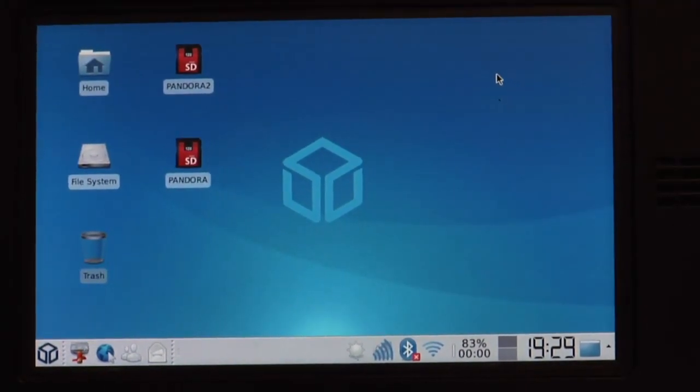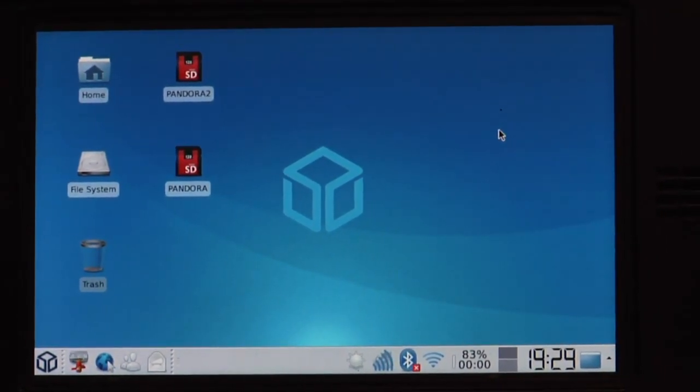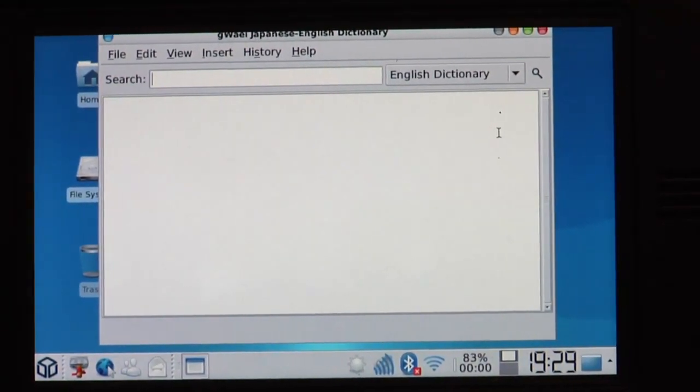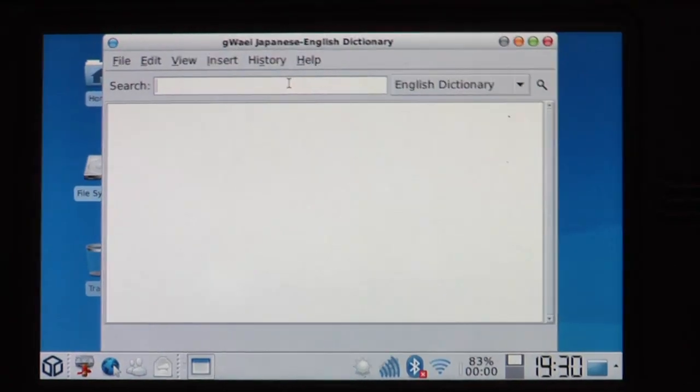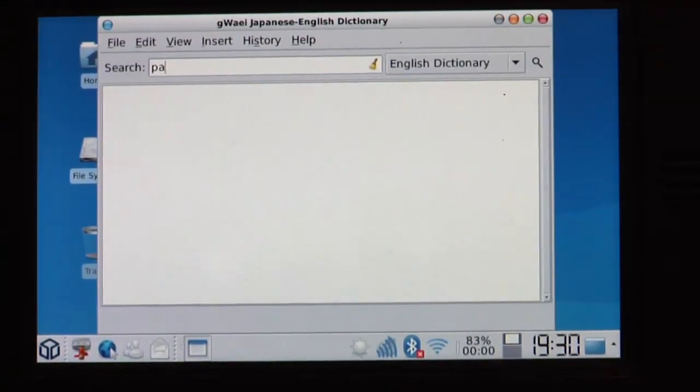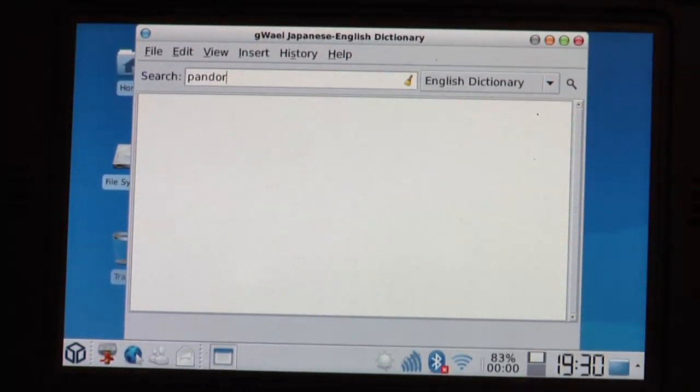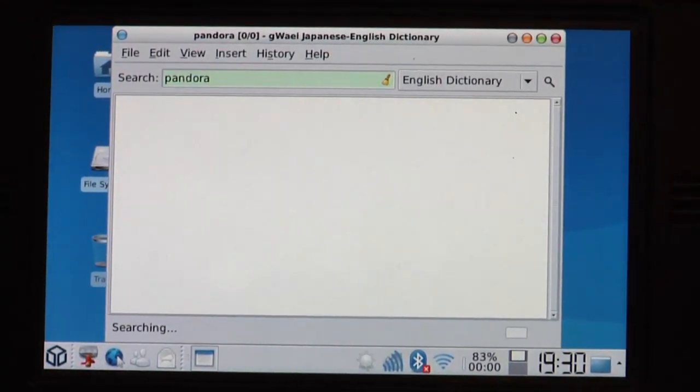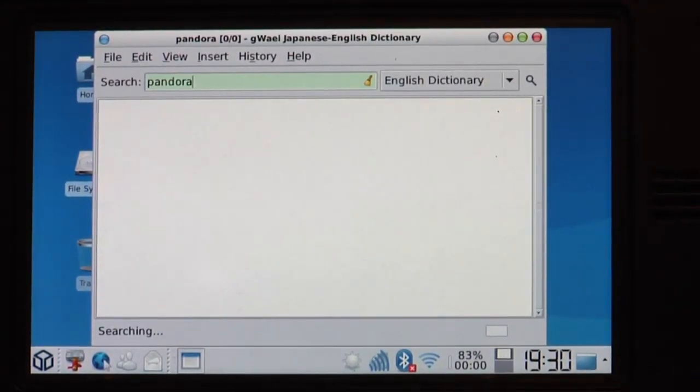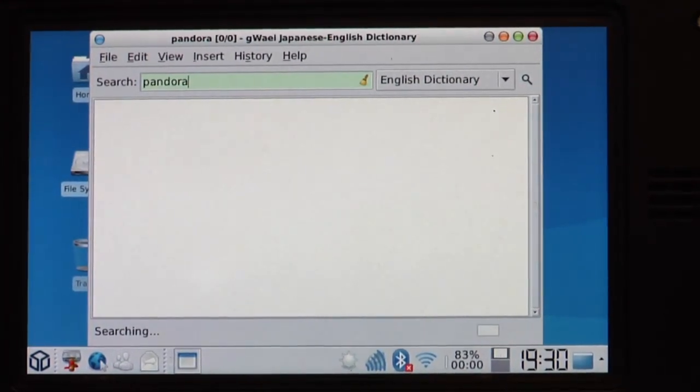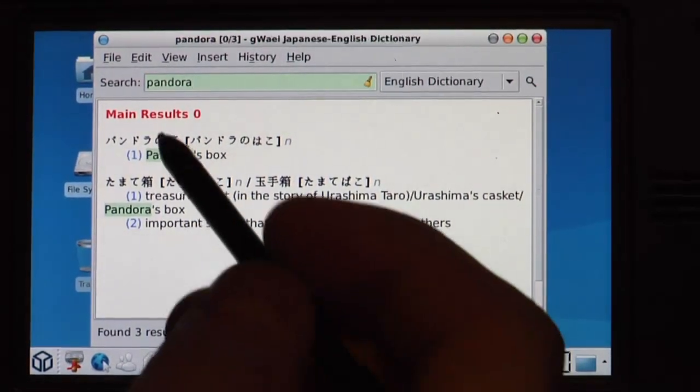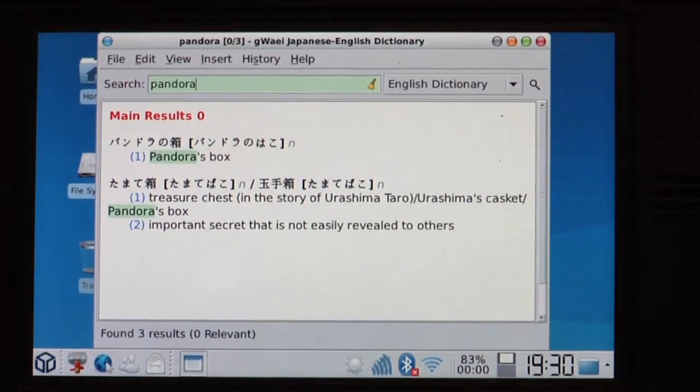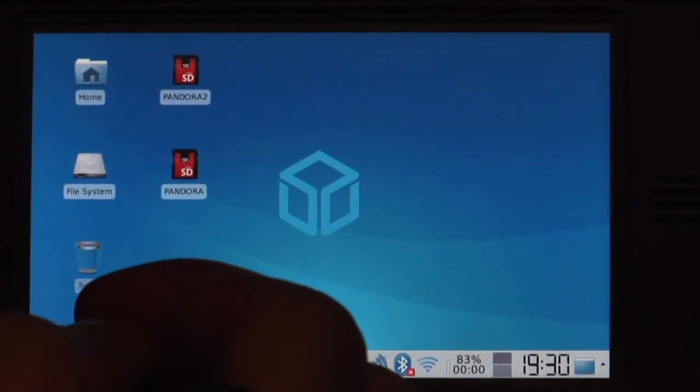Then we've got Guai or however you want to spell that one. That's a Japanese English dictionary. So for example let's look for Pandora in the English dictionary. It's searching. And here you go. Main results. Pandora's box. Japanese and English. So if you want to learn English or look something up here you go.